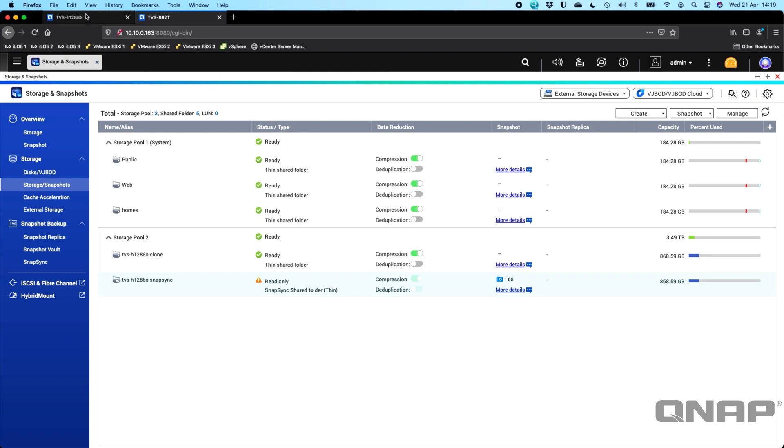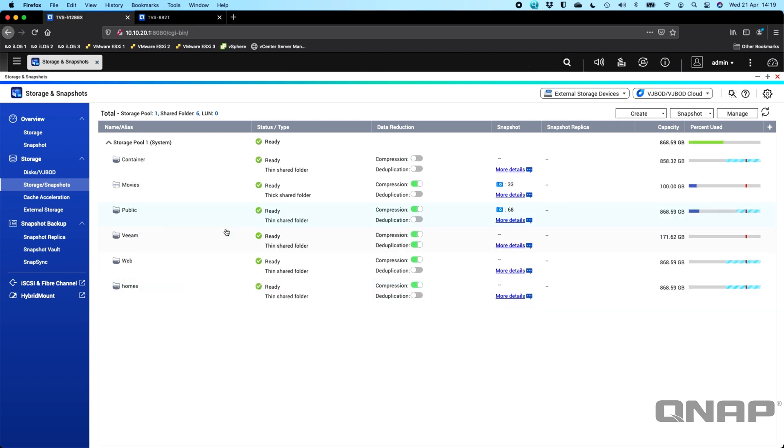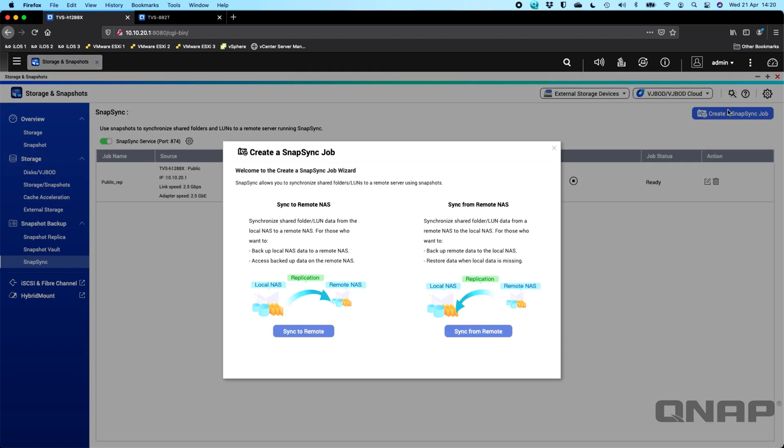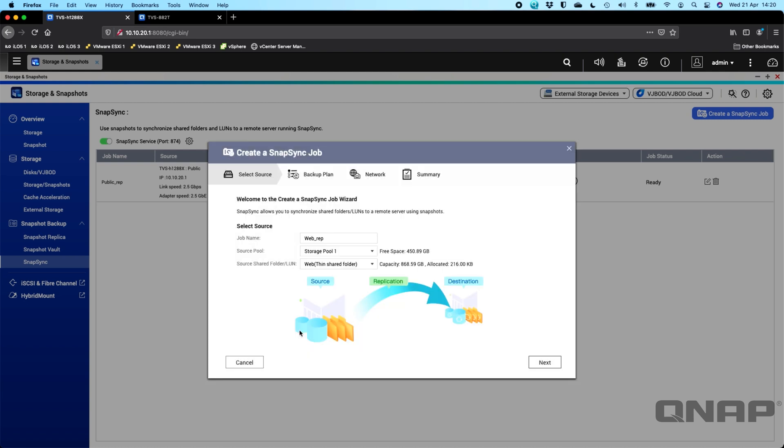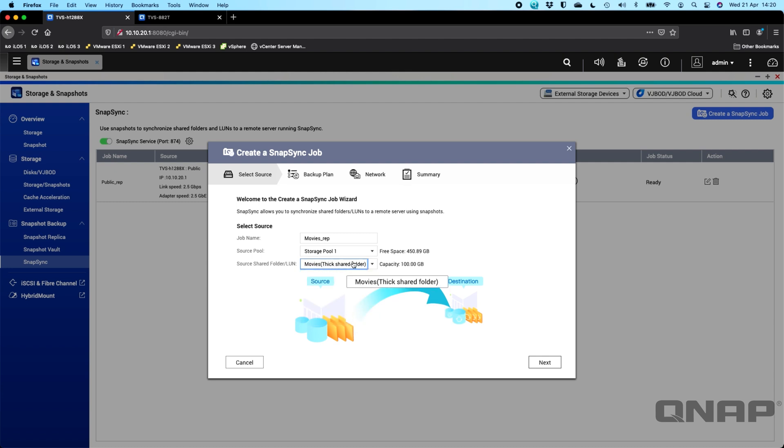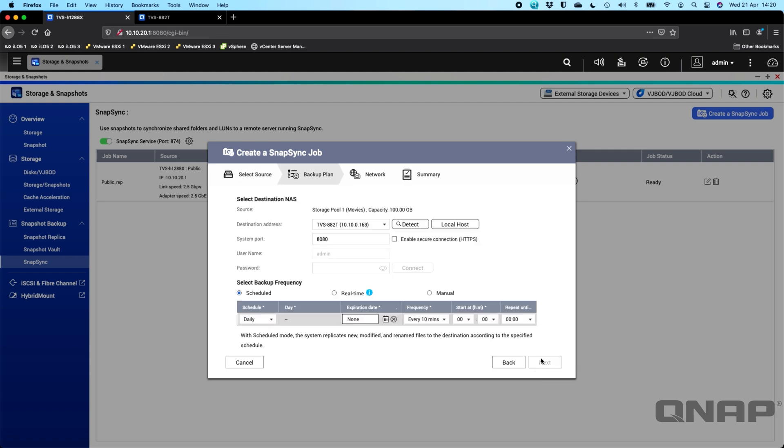So now what I'll do is I'll show you how to set up a Snapsync job. It's pretty quick and easy. So here I'll go down to Snapsync and I'll say create a Snapsync job. You get two choices. So sync from this NAS to another one or go the other way. This is good for if you wanted to do a restore for example. So we'll say sync to a remote NAS. Get to choose the job name. Now it's by default picked the first share that was created. So we're going to change that to a different one that's actually got some snapshots on it. So that would be the movies folder. So now we're going to click next.